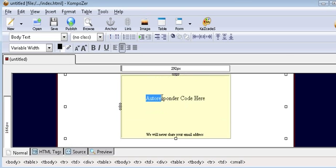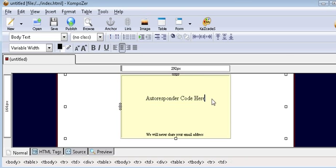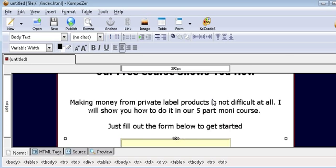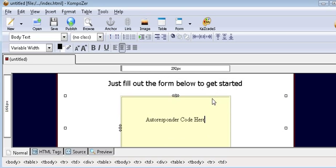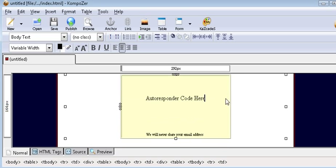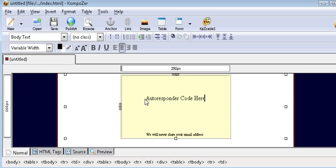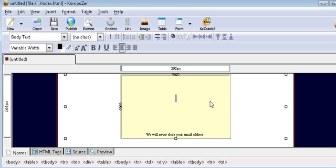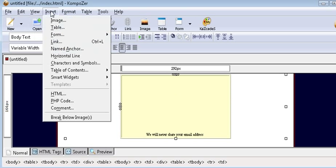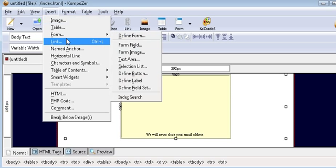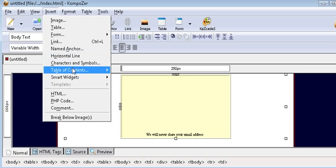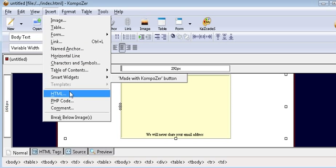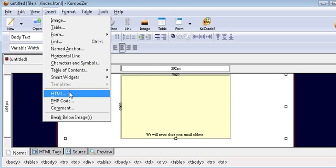Now it says autoresponder code here. So what you want to do is sign in to your autoresponder and place your opt-in form code here. Okay, so we'll just highlight this and just get rid of it. Now what we do is we just go up here to insert and then we will insert HTML and it pops up a box like that.